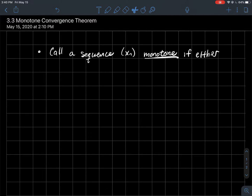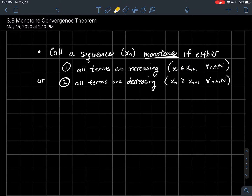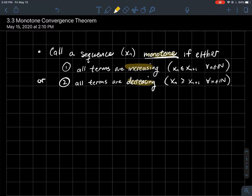This is a short video about the monotone convergence theorem. A sequence xn is monotone if either all the terms are increasing — in symbols, xn ≤ xn+1 for all natural numbers — or all the terms are decreasing, so xn is larger than the next term for all natural numbers. Either one of these two conditions makes a monotone sequence.